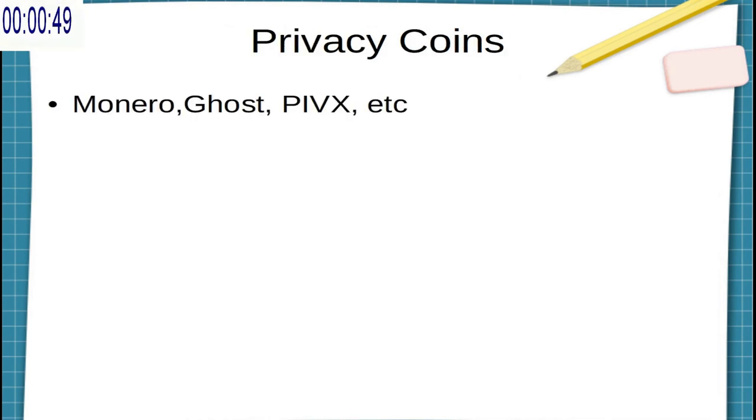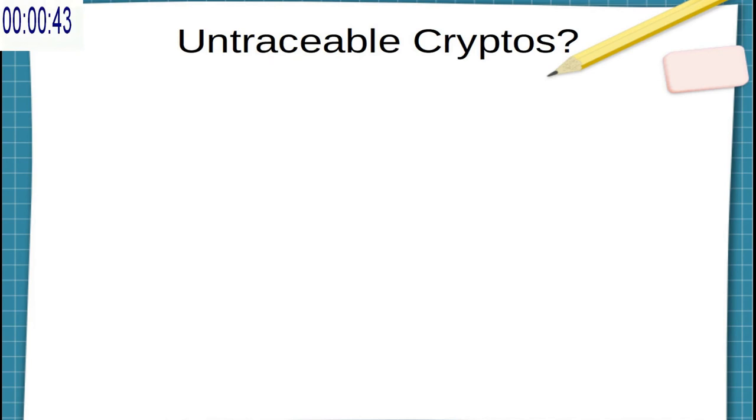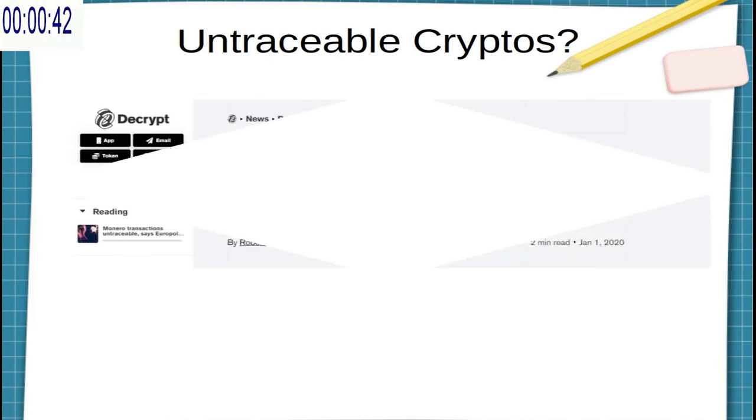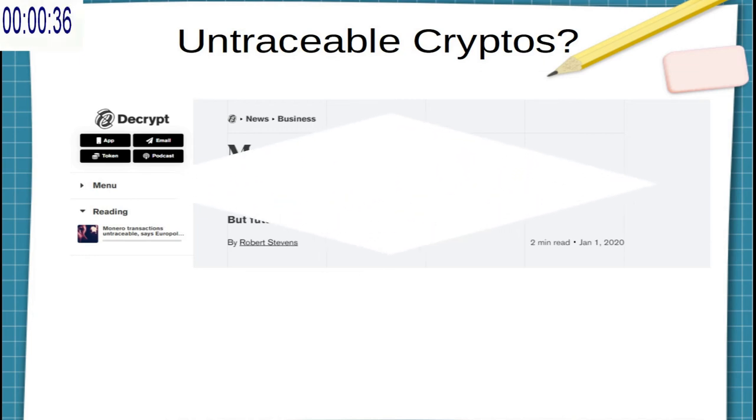Now some cryptocurrencies have been designed with a stronger focus on privacy, such as Ghost or Monero. However, even with these there's a little bit of disagreement. A few months ago, a Europol analyst said that Monero transactions were untraceable.